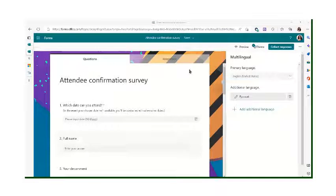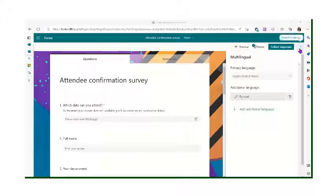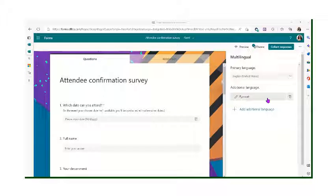Here I am in a form right here, and I clicked on the three-dot menu over here, and I added Russian to the language.